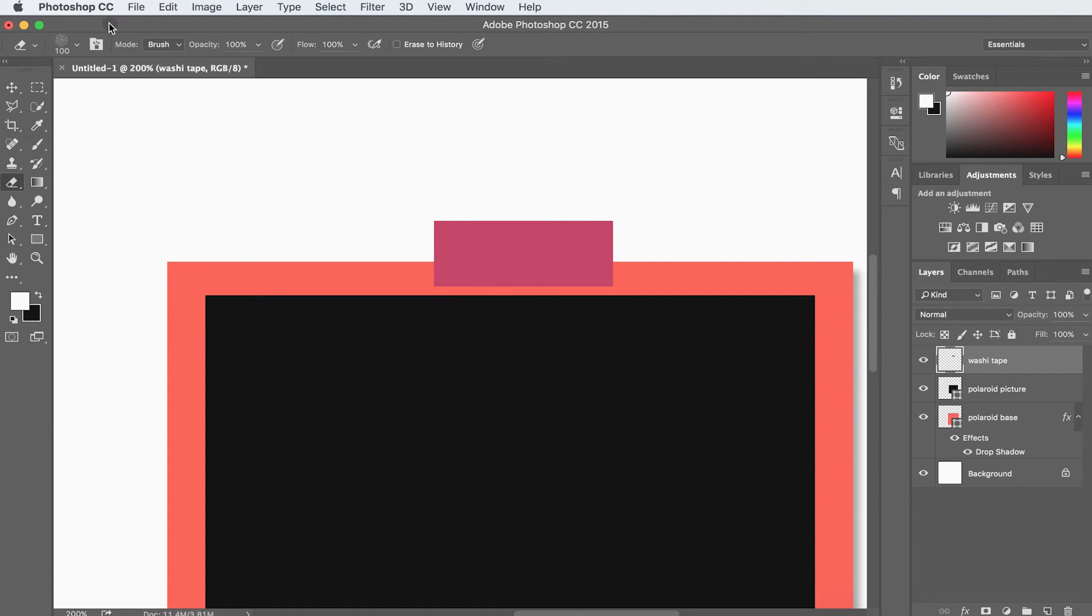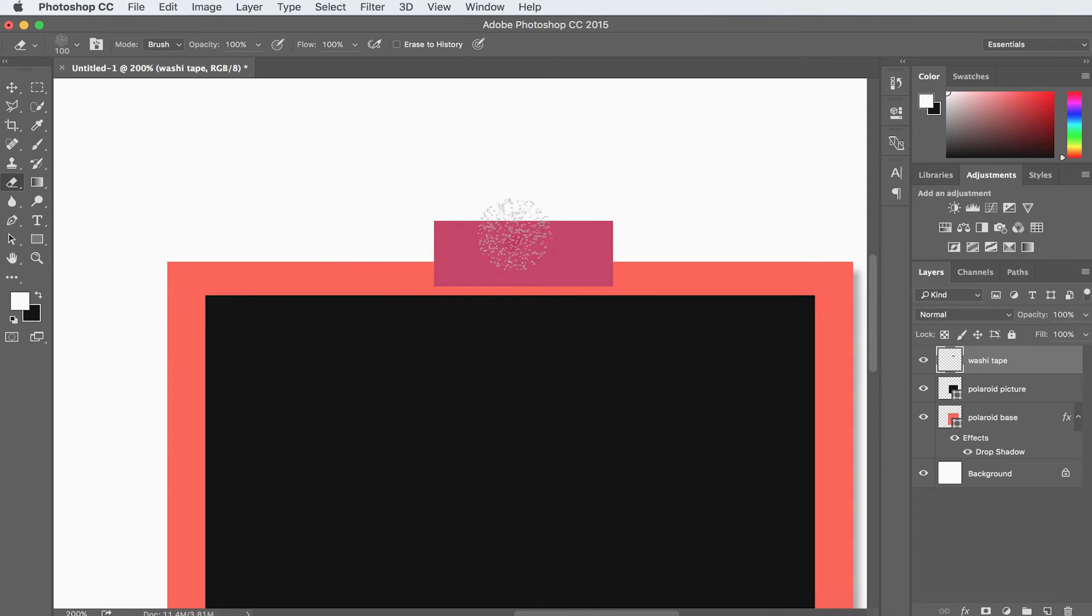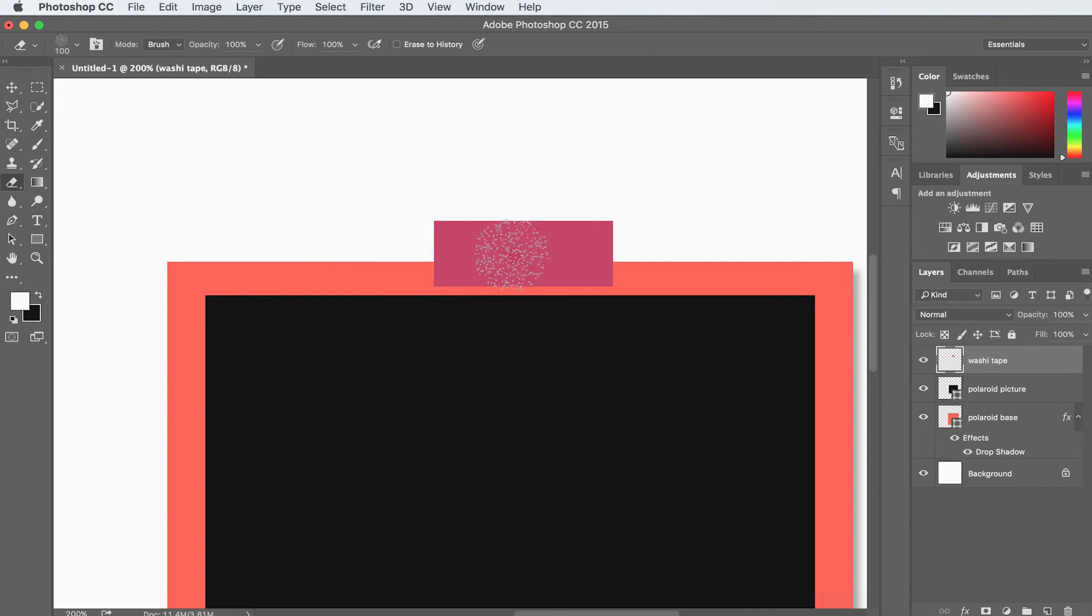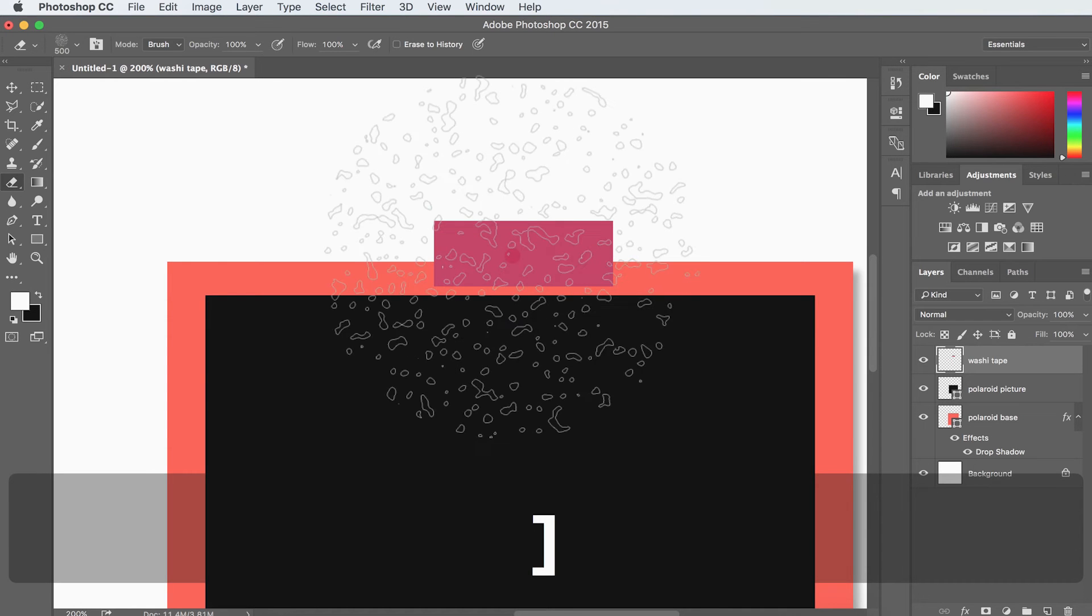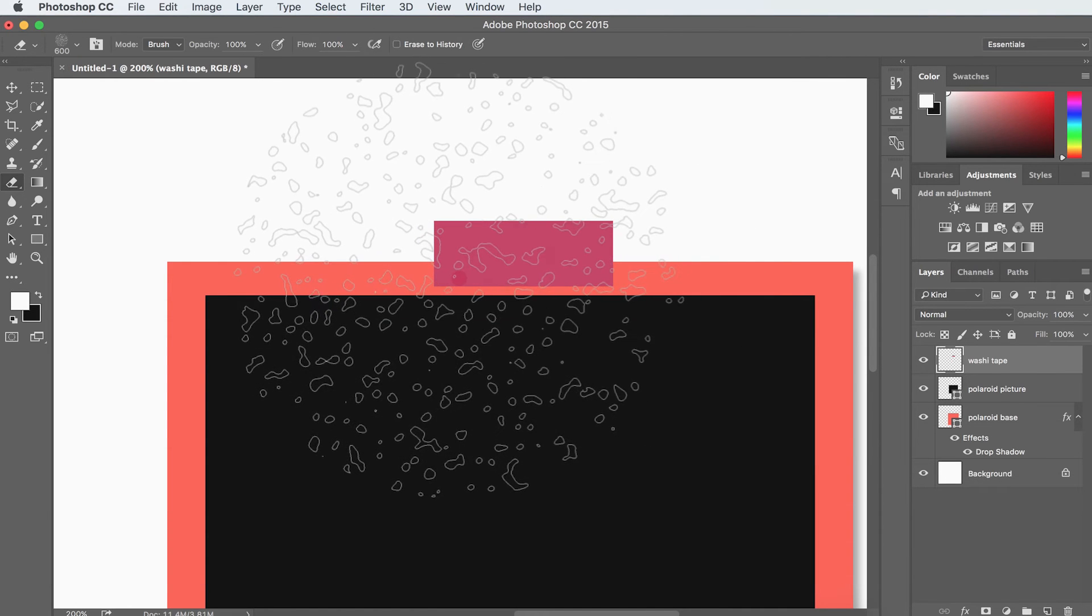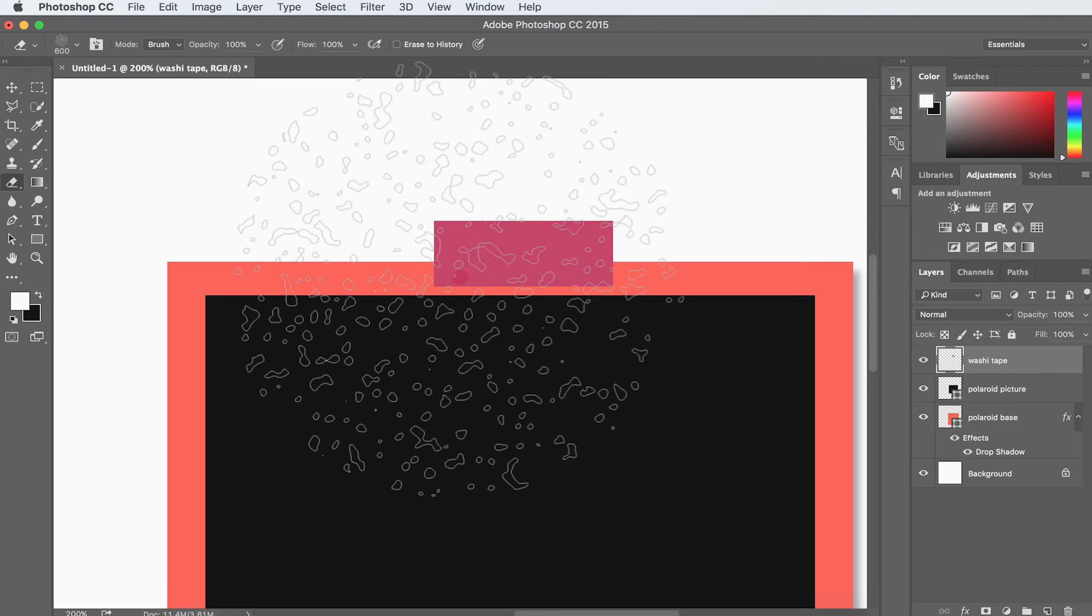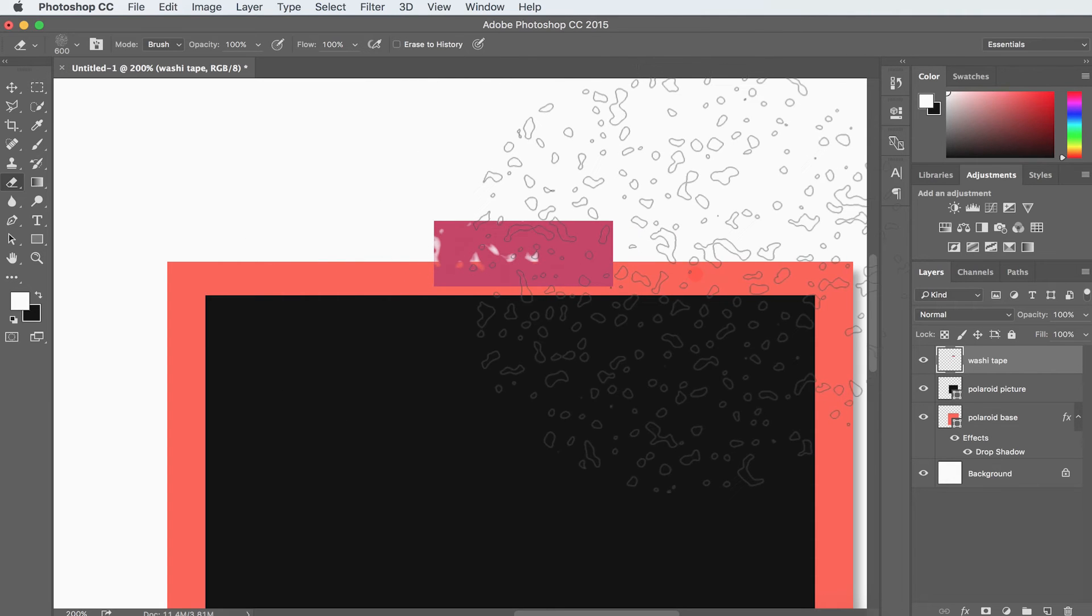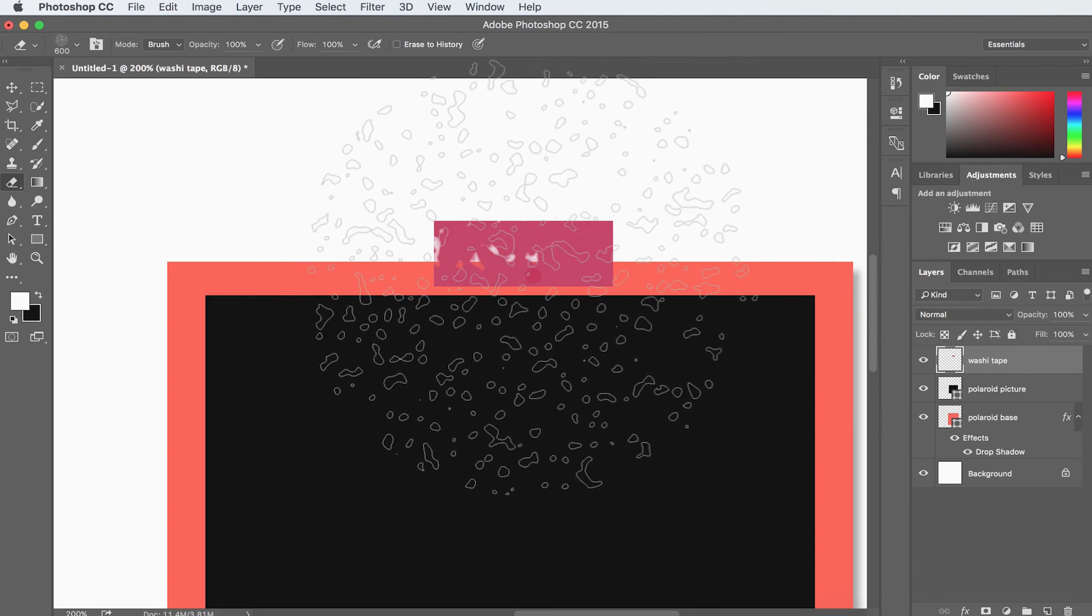Once I have that, I can click up here. And now you can see I've got this texture. But I need it to be really big. So I'm going to hit the open bracket key on my keyboard a bunch of times to get it nice and big. And I'm just going to click once on my washi tape.